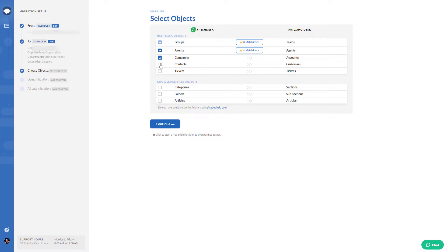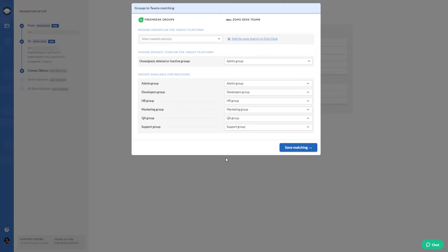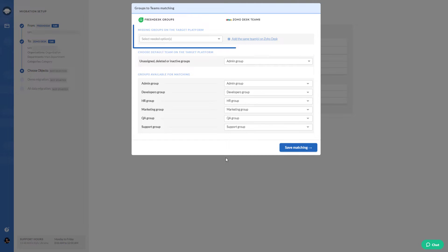Then choose the records you want to transfer. Next, match groups. Here, you can also choose a default group and add the missing groups.